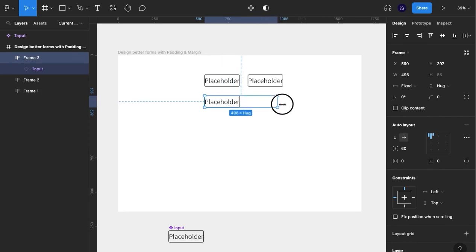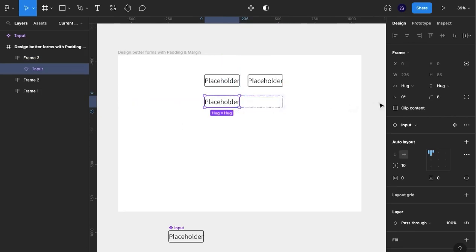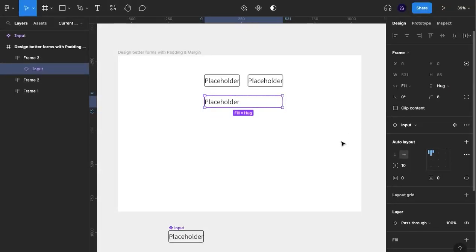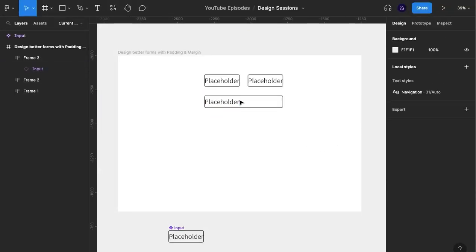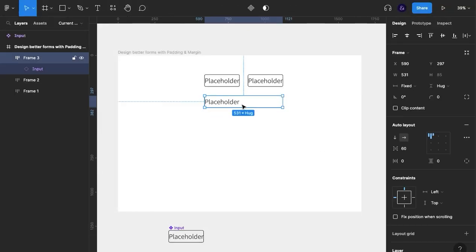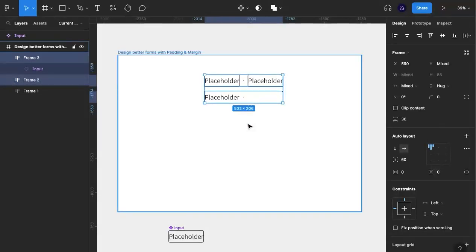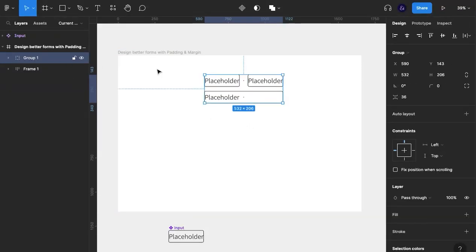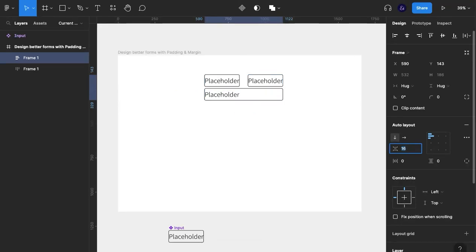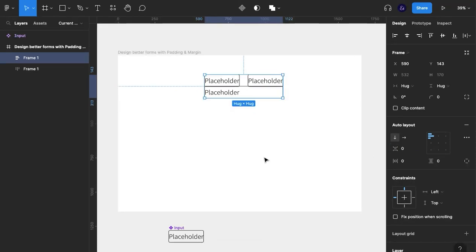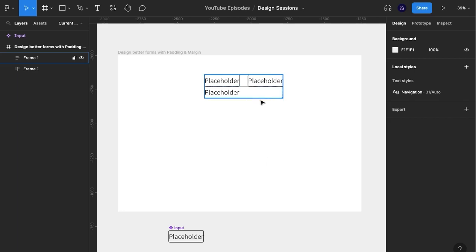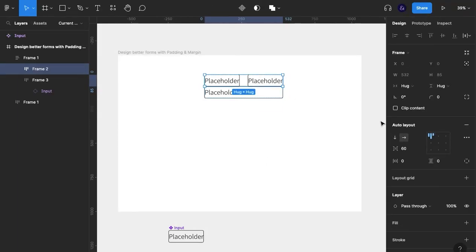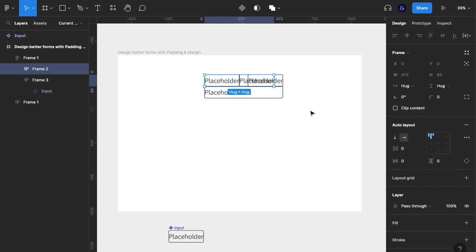I'm going to make this the same width as there, change this to fill container, then group those two and add another auto layout. I'm going to take this down to zero deliberately, and take this to zero deliberately as well.